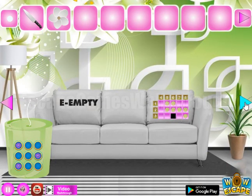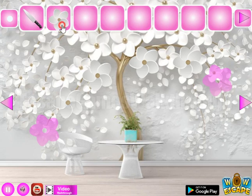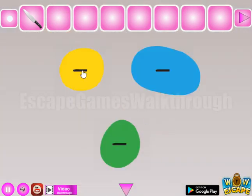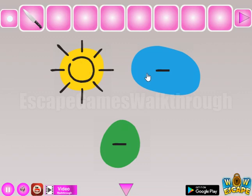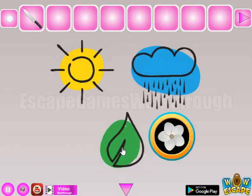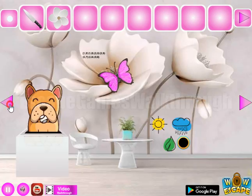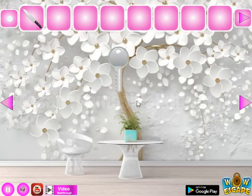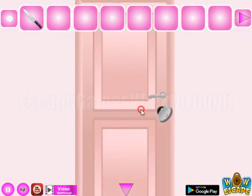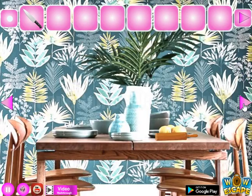Going further and back — we need to find one more flower. Here's a puzzle of color spots: green-yellow is for the sun, blue is for the cloud, and green is for the leaf. Here's the last flower. We exchange it for the key and go to the next room.